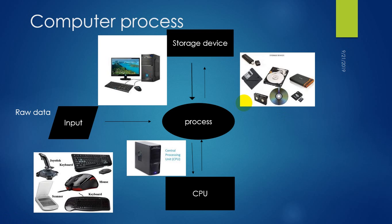And this storage device takes raw data and whenever you need raw data, then it will provide you the data because the raw data is saved in storage devices.